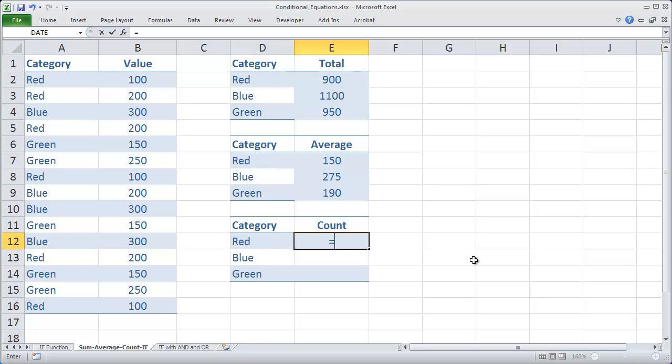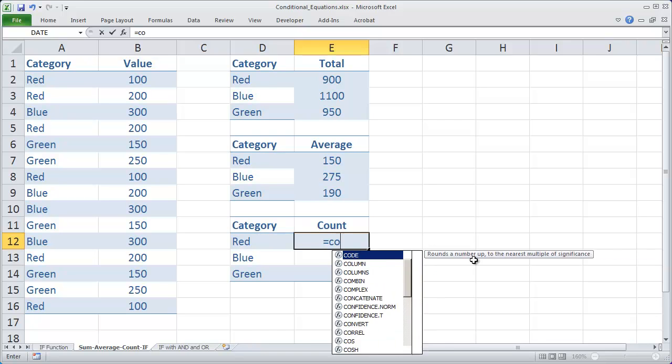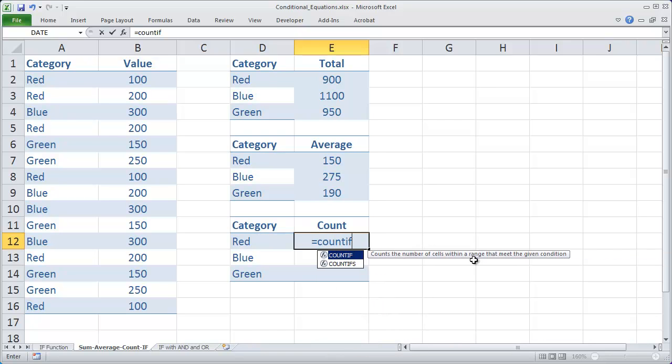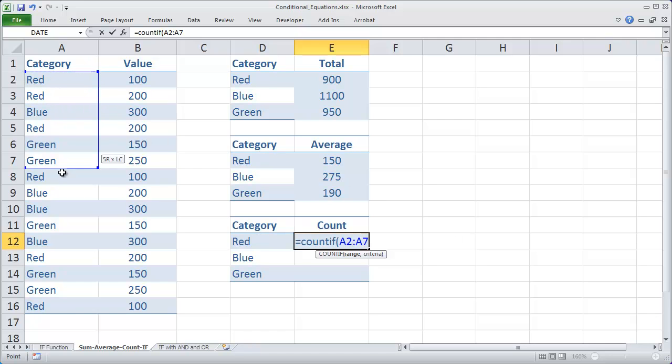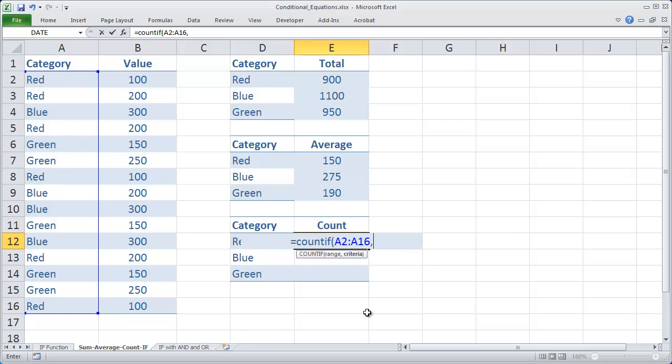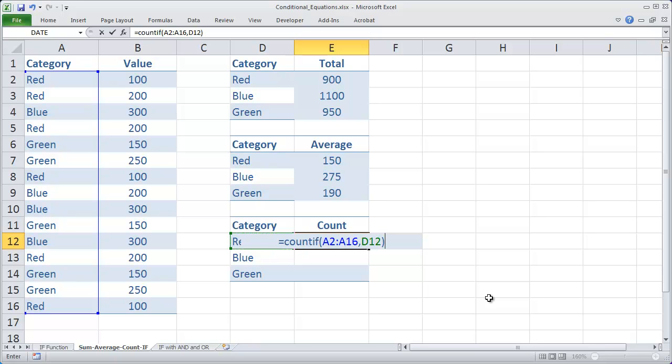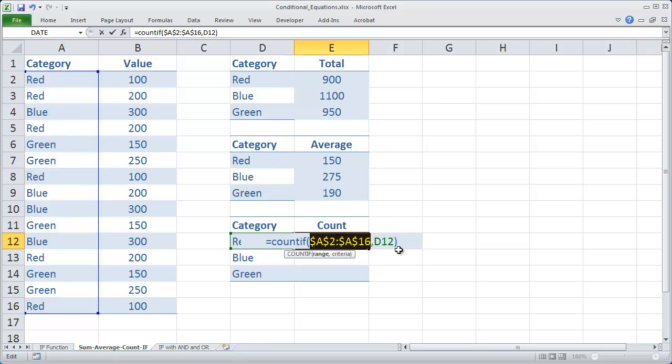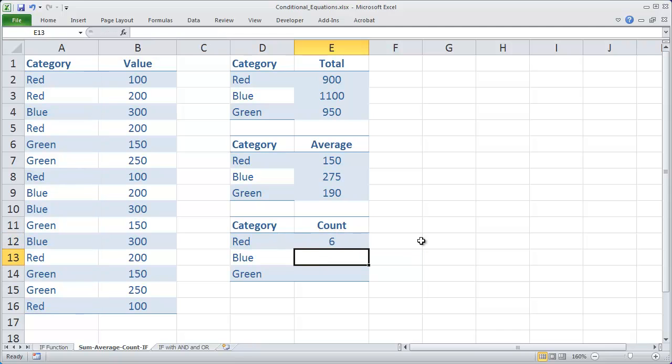So we'll go ahead and do equals COUNTIF parentheses. I'm going to highlight the test range there, do a comma, and then the test, which in this case is D12. And you know what I forgot to do there is I forgot to make A2 to A16 an absolute reference. So I'm just going to highlight it after the fact and press F4. And then hit enter.